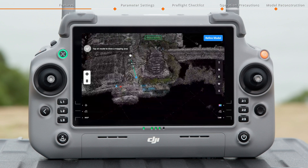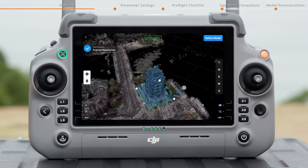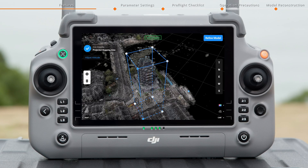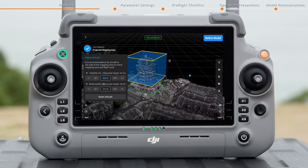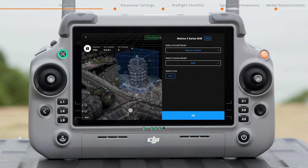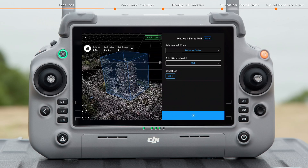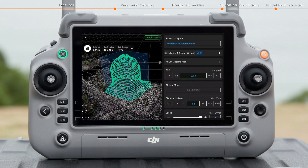Tap on the model to draw a projected mapping area. Adjust the altitude — the top and bottom altitudes of the mapping area can be adjusted. Tap to confirm. Select the aircraft model and the camera model, then tap to confirm. The Smart 3D Capture route will be generated according to the selected model, facilitating detailed photography and modeling of irregular buildings.